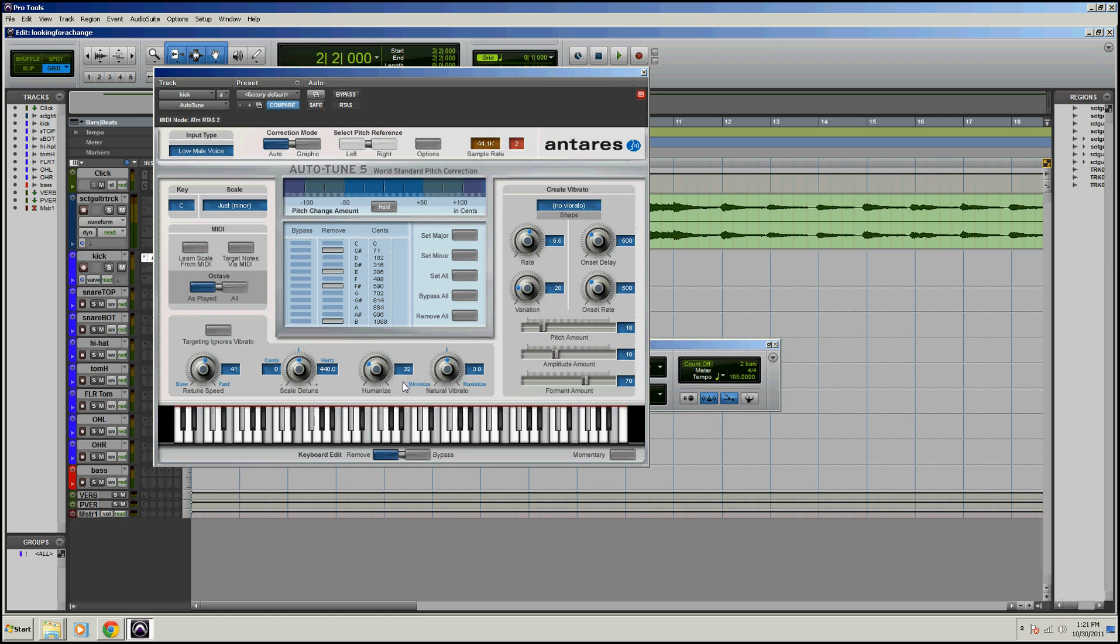And then you can actually minimize and maximize your natural vibrato. I like to just leave this how it is, because when you start adding artificial vibrato, it starts sounding pretty interesting, to say the least. This isn't the artificial vibrato right here, this is supposed to just kind of imitate your natural vibrato, but I think it sounds a little bit artificial. And over here is the actual, you can create vibrato if you don't have any, which I don't really recommend doing unless you want to sound really fake.